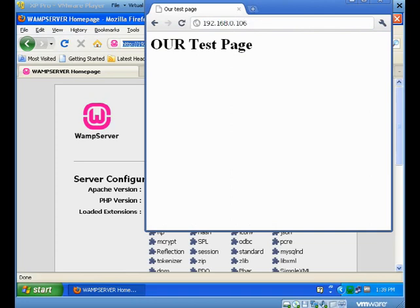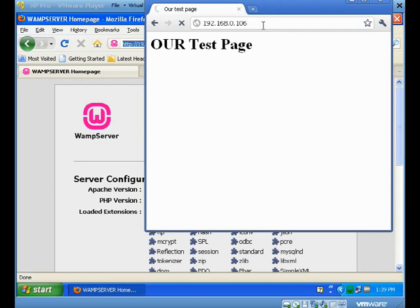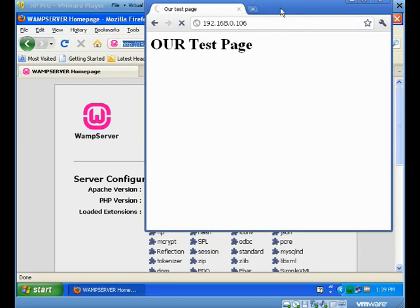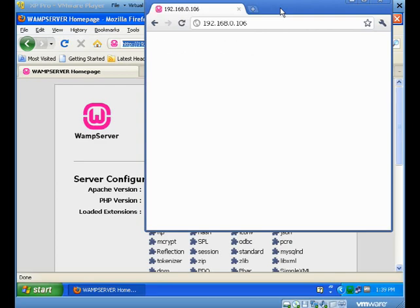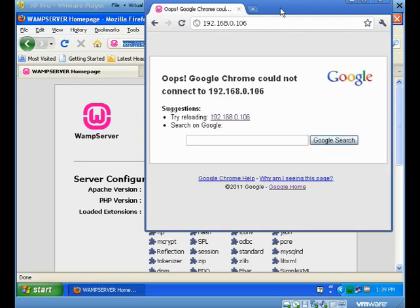When I go to 192.168.0.106, it's going to time out on me, because right now my firewall is actually turned on on my virtual machine. And the browser that you see in front of you right now that's on my desktop, it's not able to get to the virtual machine because of this firewall issue, so it's going to time out on me.